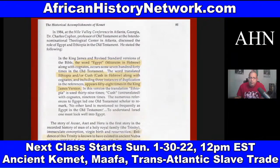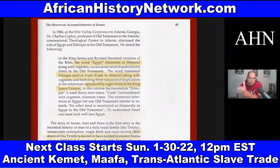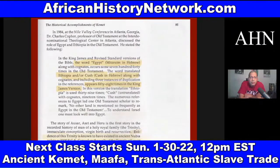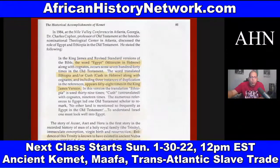Many of the stories in the Helios Biblos — the Sun Book — are retellings of ancient stories from ancient Kemet, Sumer, and Mesopotamia that take you right back to ancient Africa. One Old Testament scholar remarked: 'No other land is mentioned so frequently as Egypt in the Old Testament.' To understand Israel, one must look deeply into Egypt, or Kemet — meaning 'the land of the blacks' — which is one of the original names of Egypt.